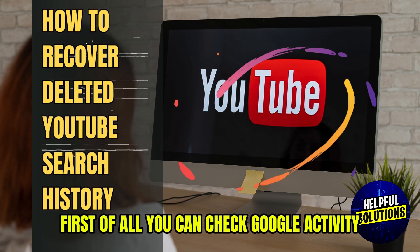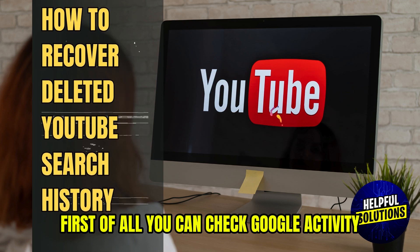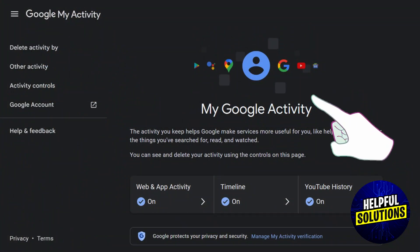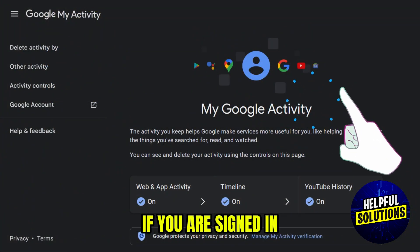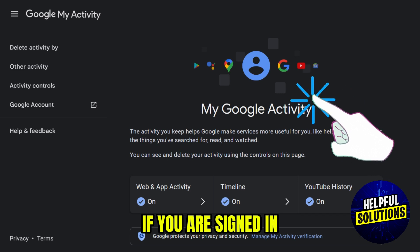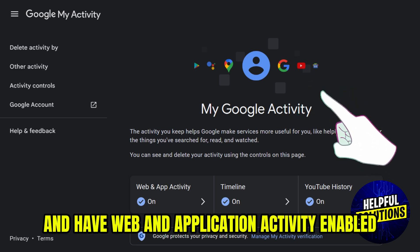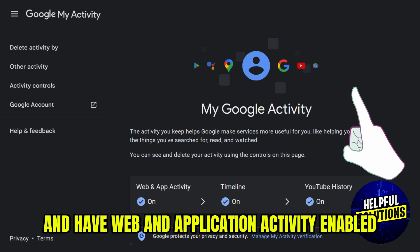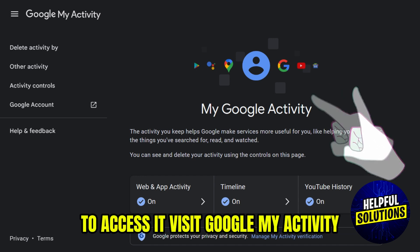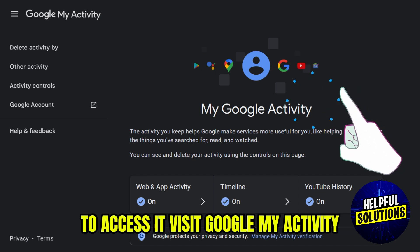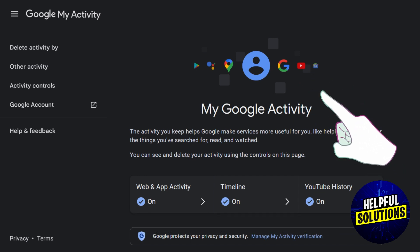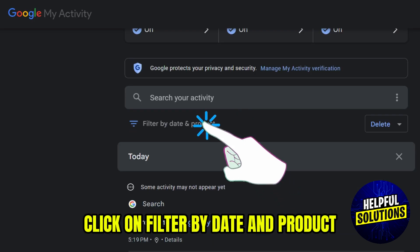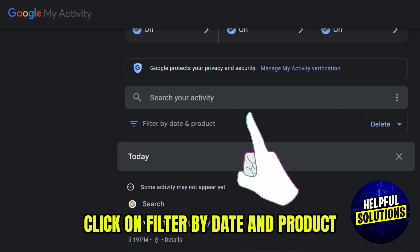First of all, you can check Google Activity, because Google records your YouTube activity if you are signed in and have web and application activity enabled. To access it, visit Google My Activity, click on filter by date and product.